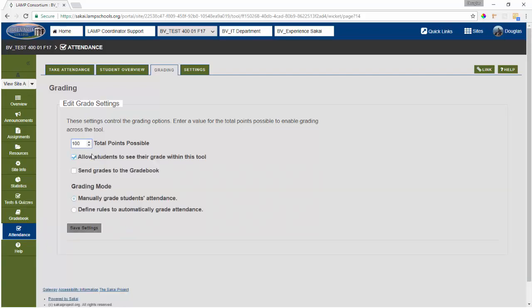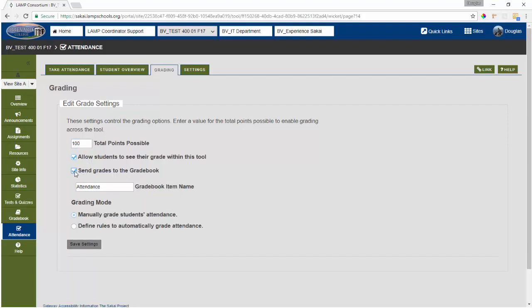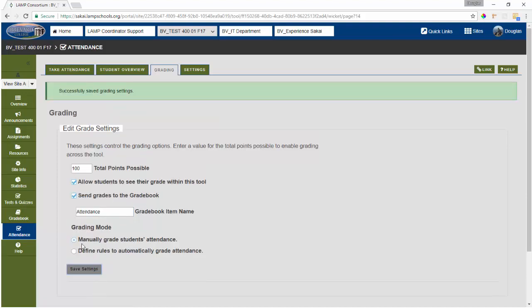Next, I'm going to select the option to allow students to see their grade within the tool. I'll go ahead and select to send the grades to the gradebook option as well, which will activate the gradebook syncing. Once I do this, I need to give the gradebook item a name and we'll just go ahead and leave it as attendance. Once I save these settings, the tool will go ahead and create the attendance item in my gradebook.